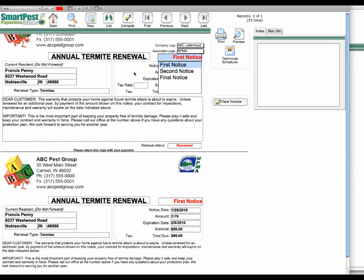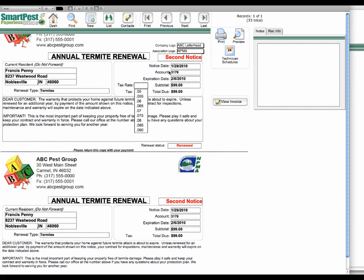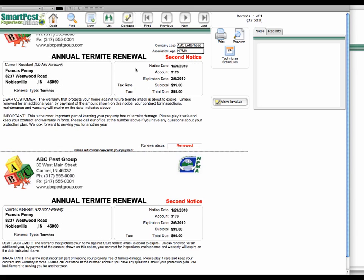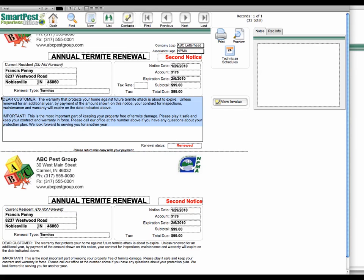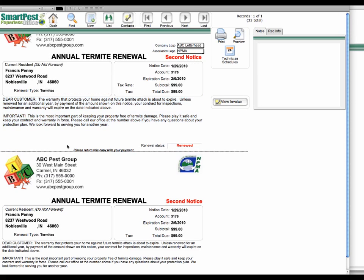So if you were running your pending renewals and you noticed someone had not responded, you could create a second notice just by changing this field, print that or email that to your customer. And again, you might have a second follow-up notice here that is a little different from your original. But that keeps it all in the same area.